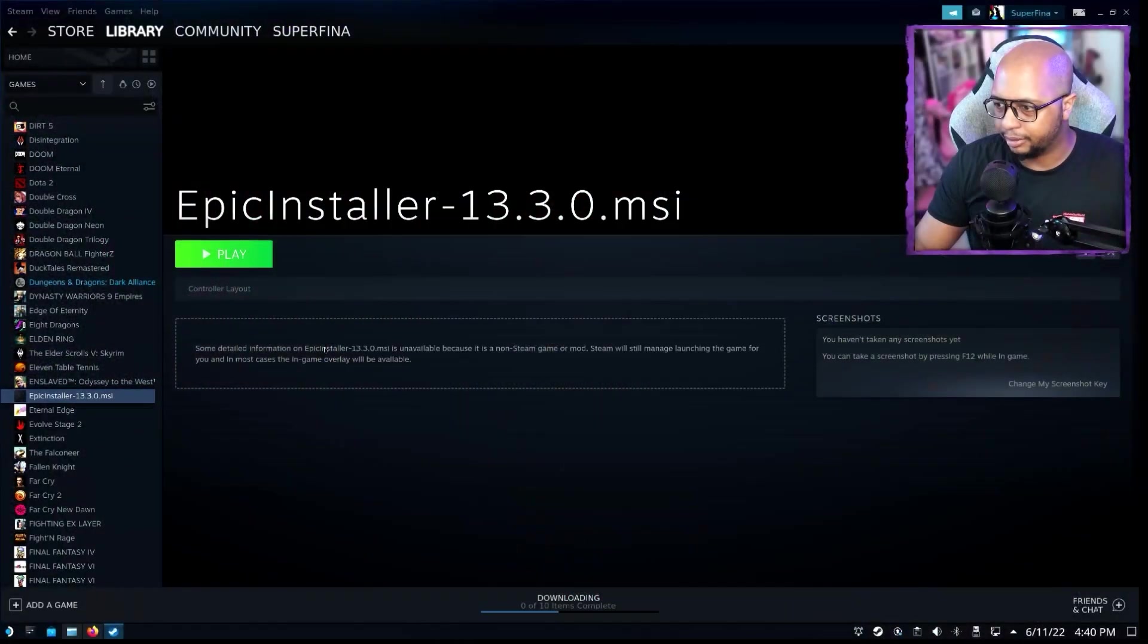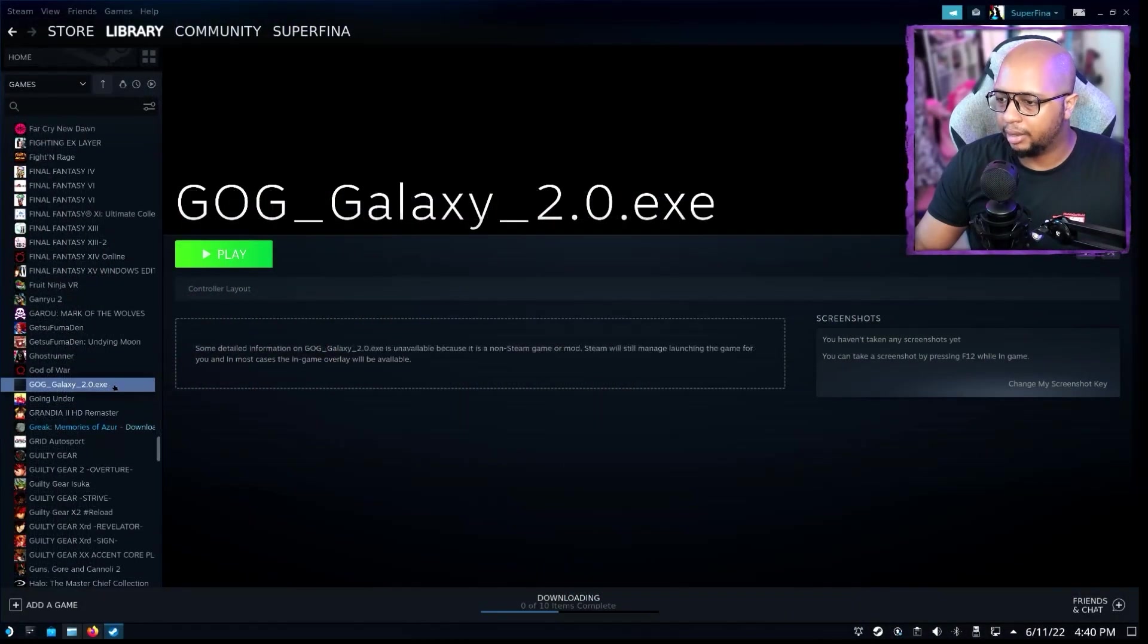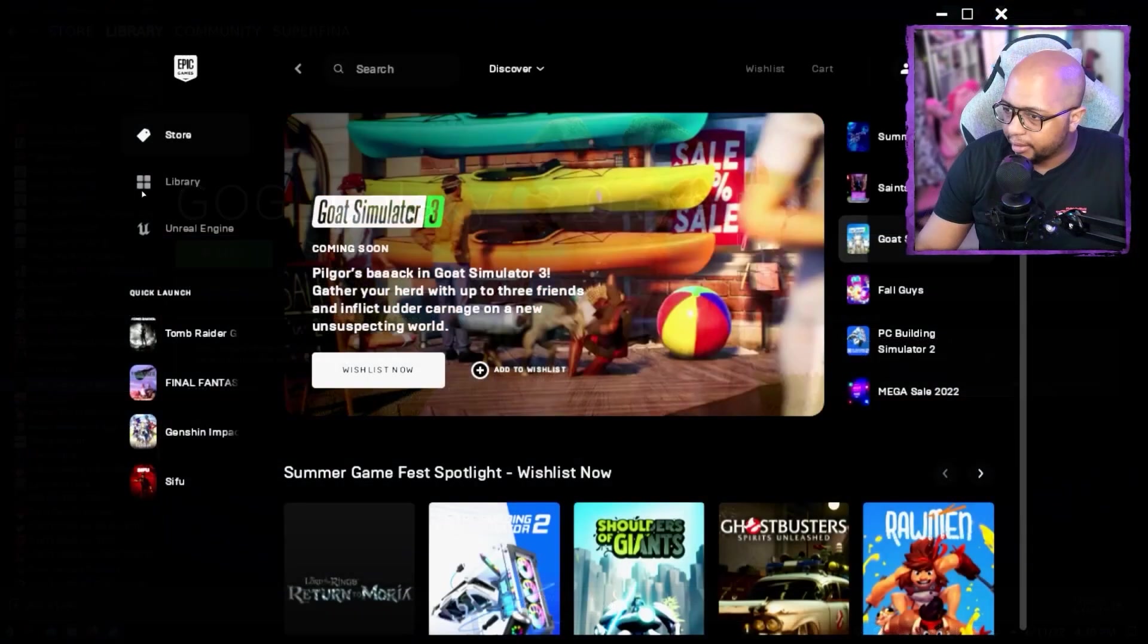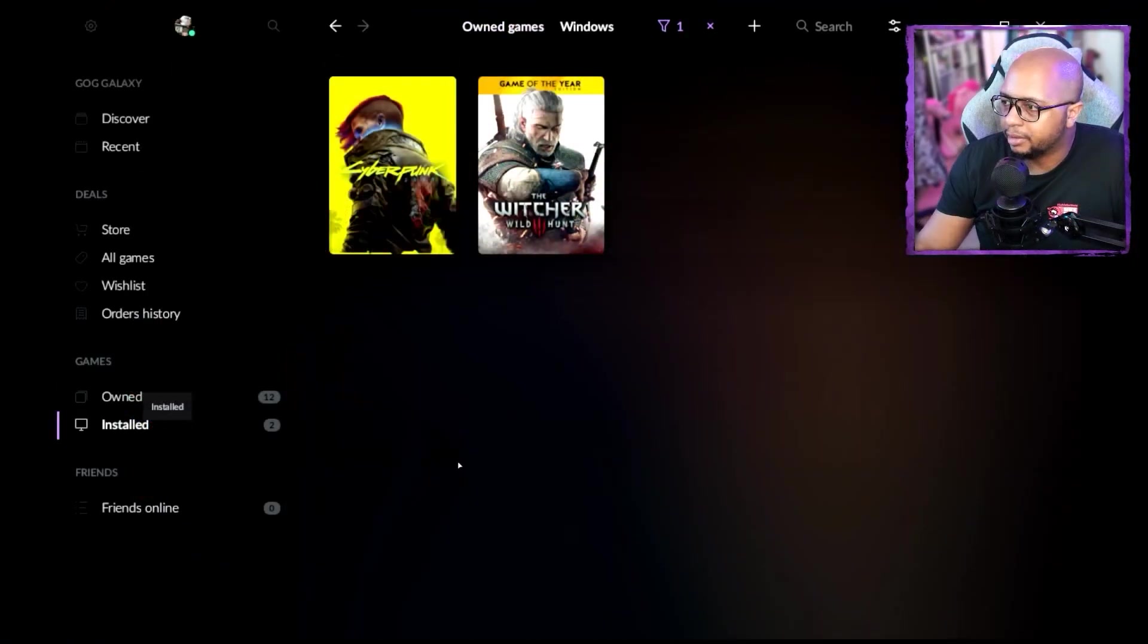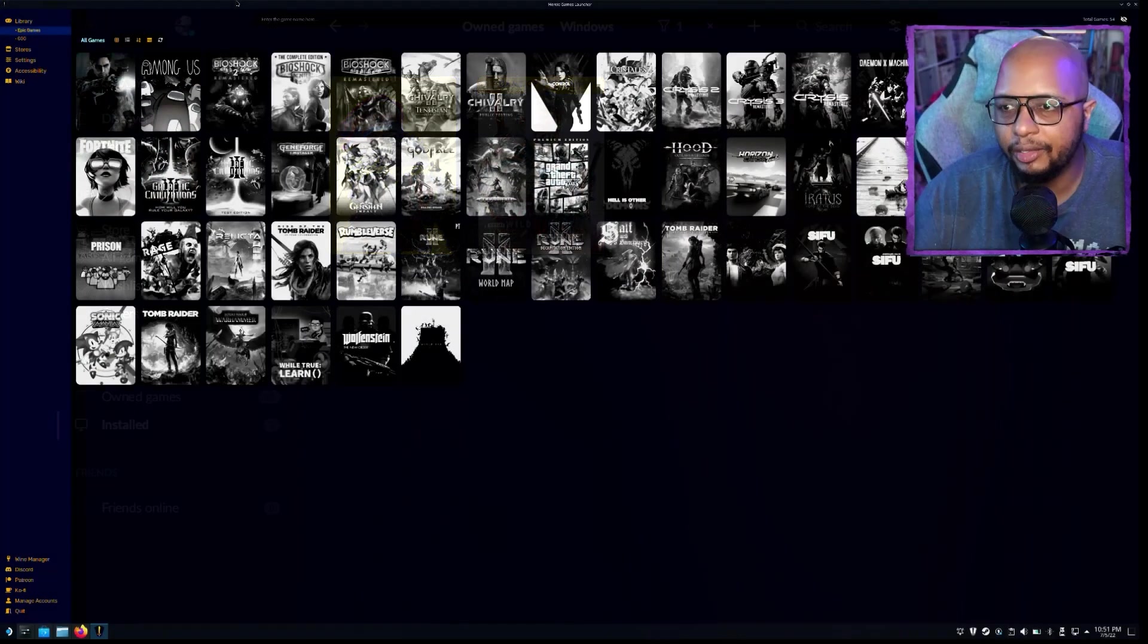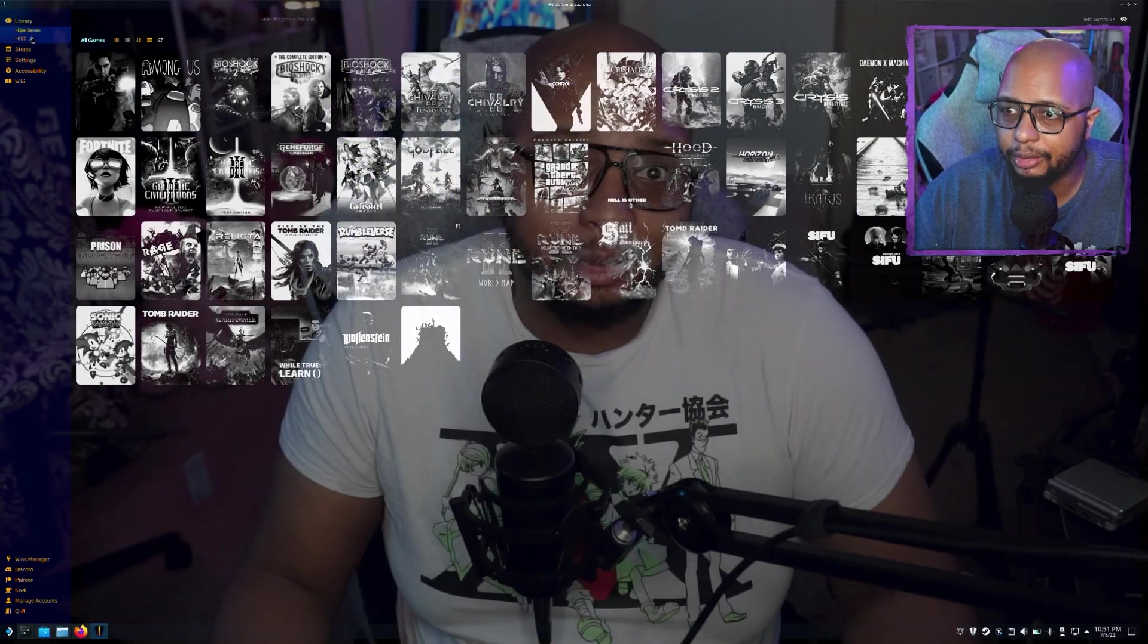I've showcased to you guys how to utilize the various launchers on your Steam Deck. But there are some issues with having to go out of game mode to go to another launcher to then launch your game just so you can play it. And while there are other options you can use, like Lutris, a lot of people want something a little simpler.